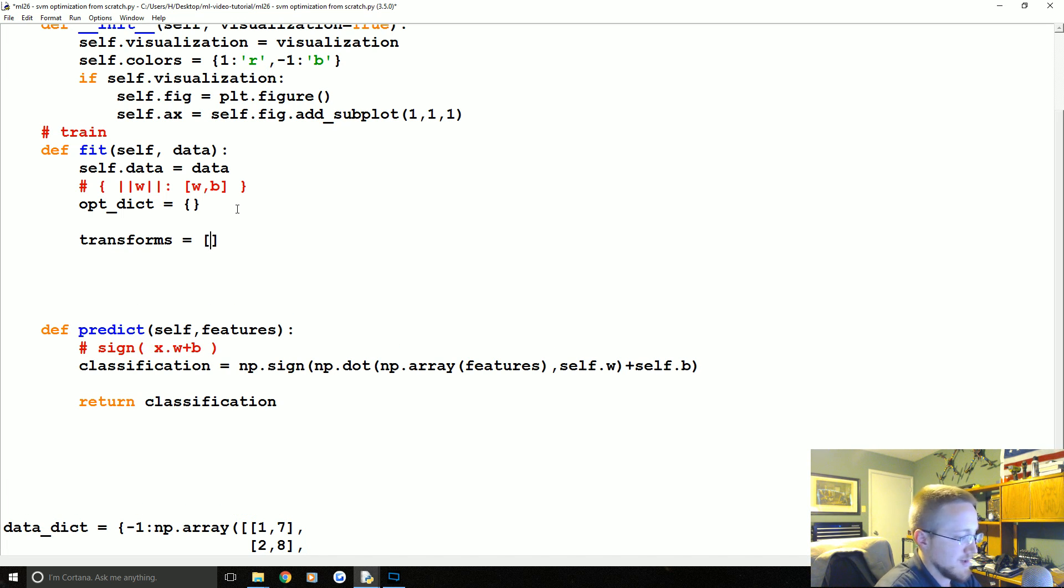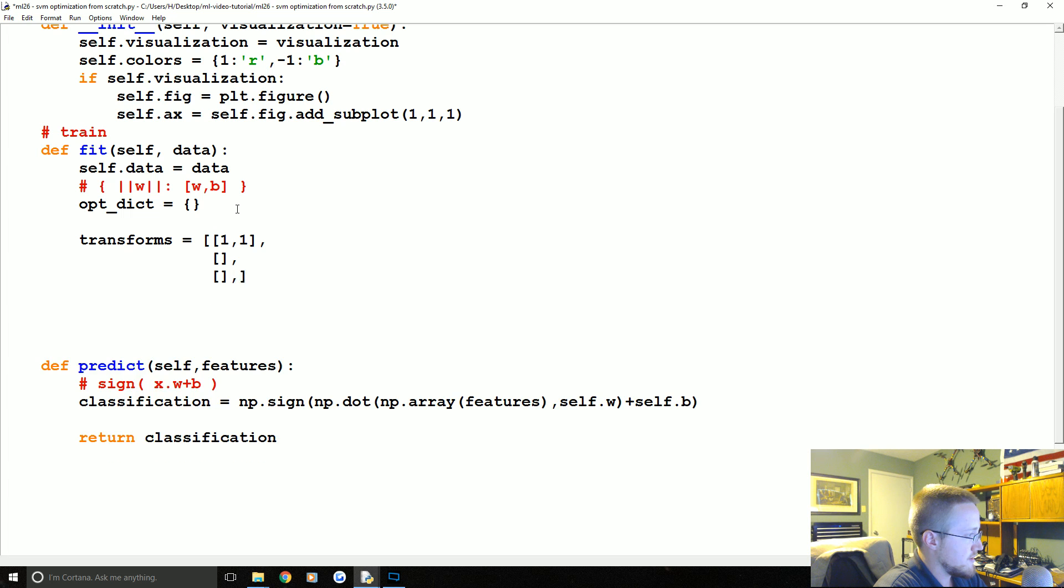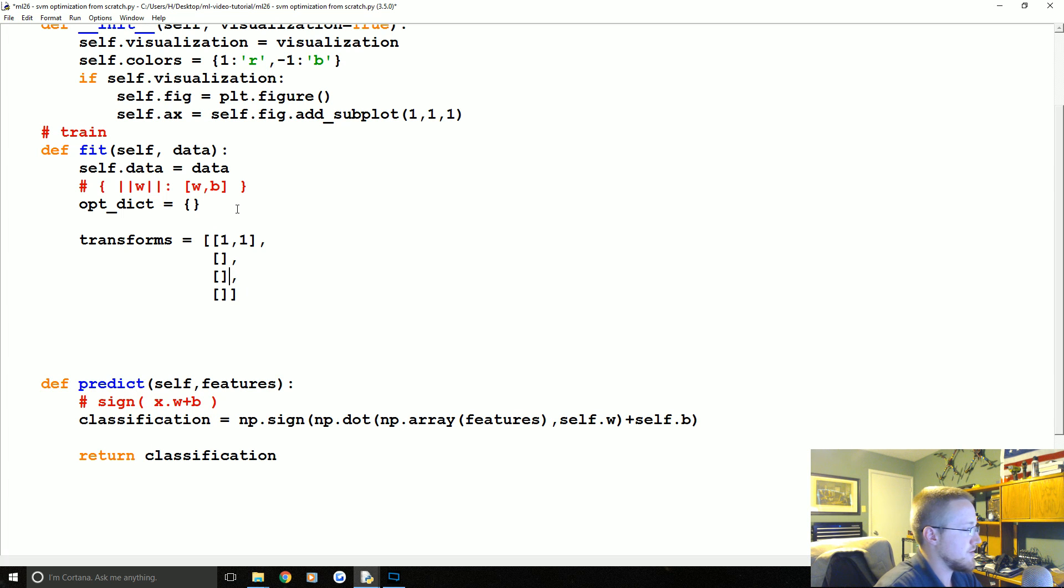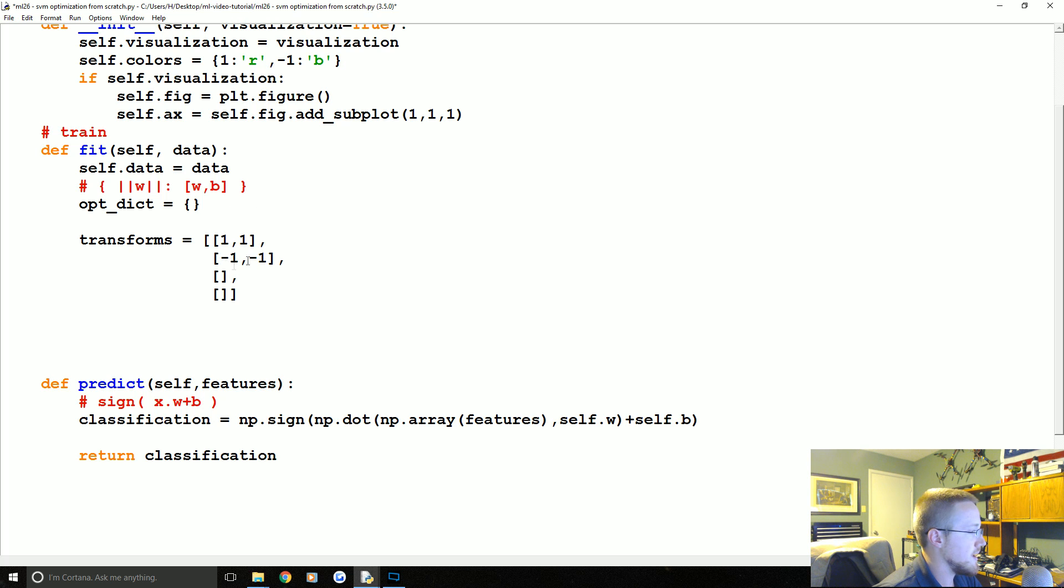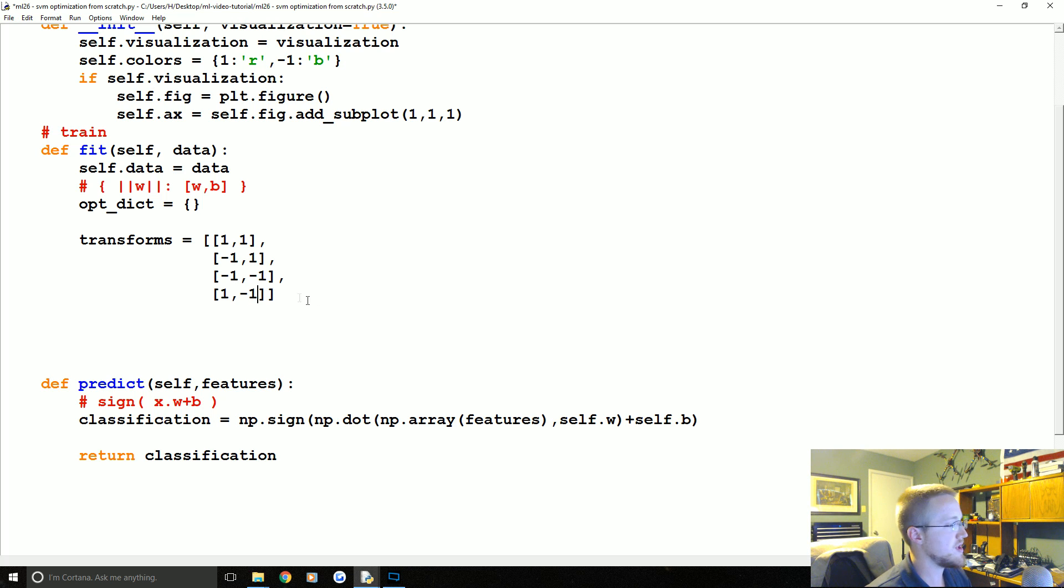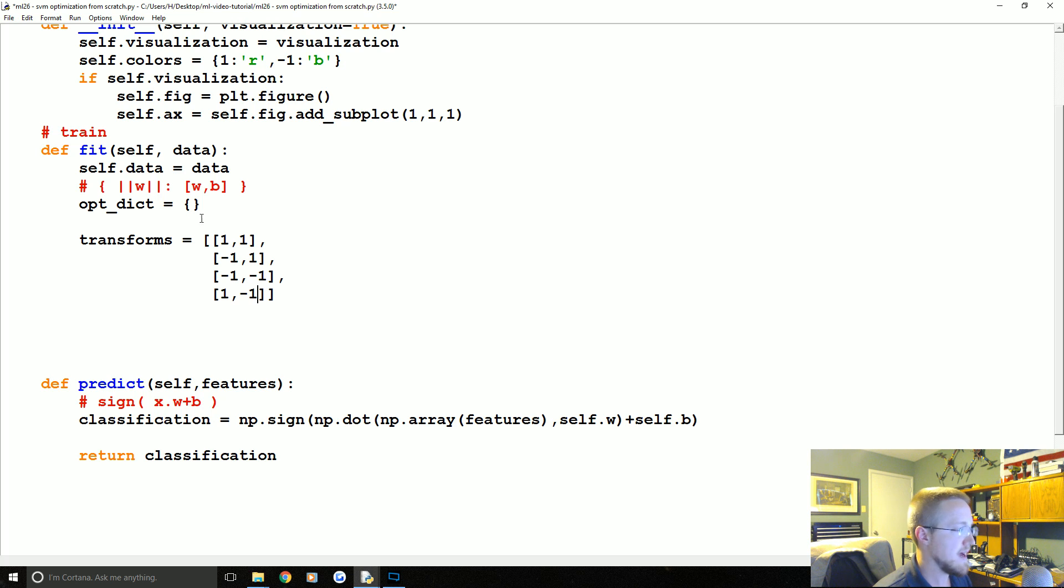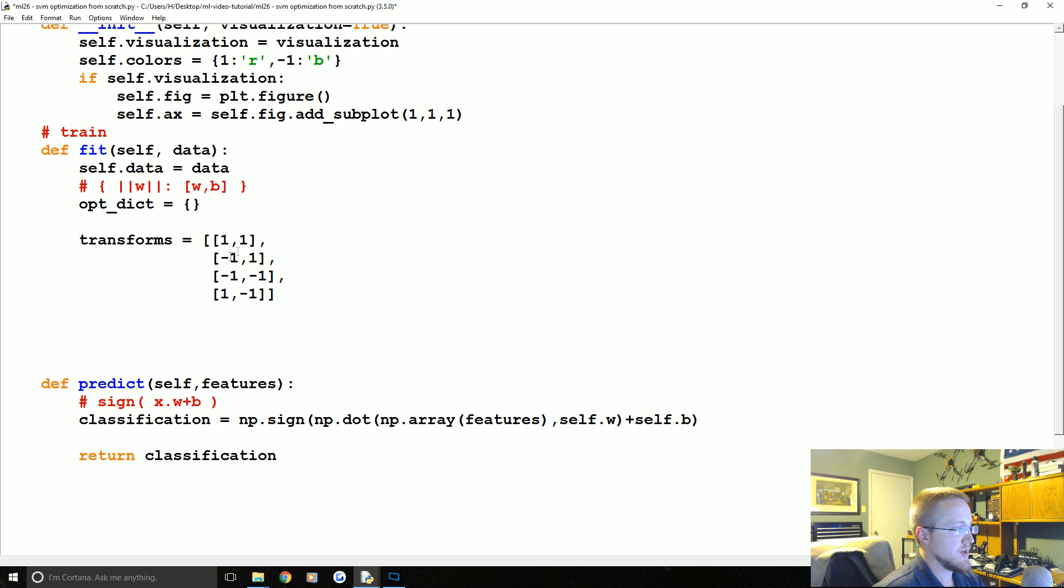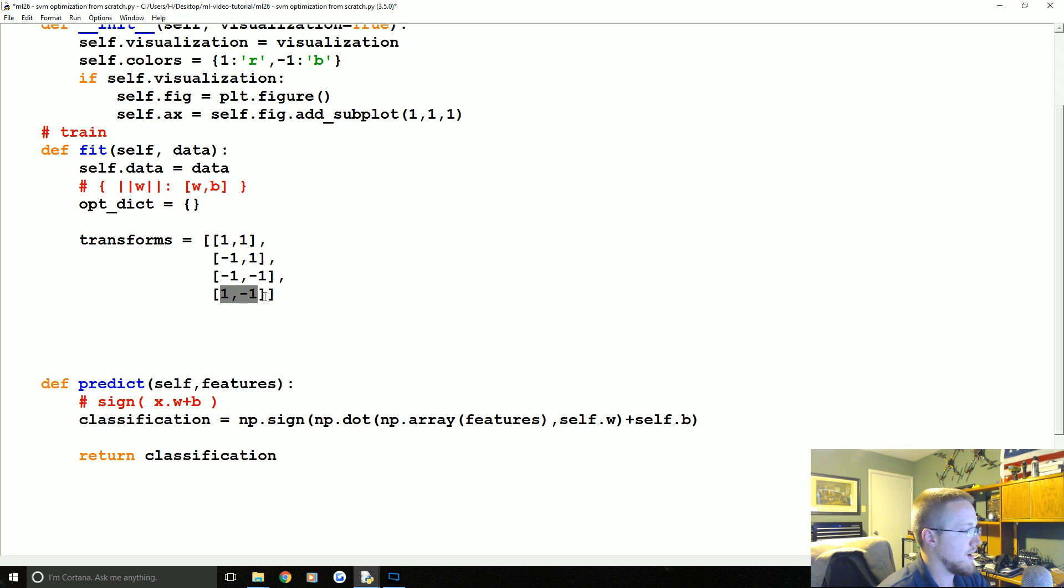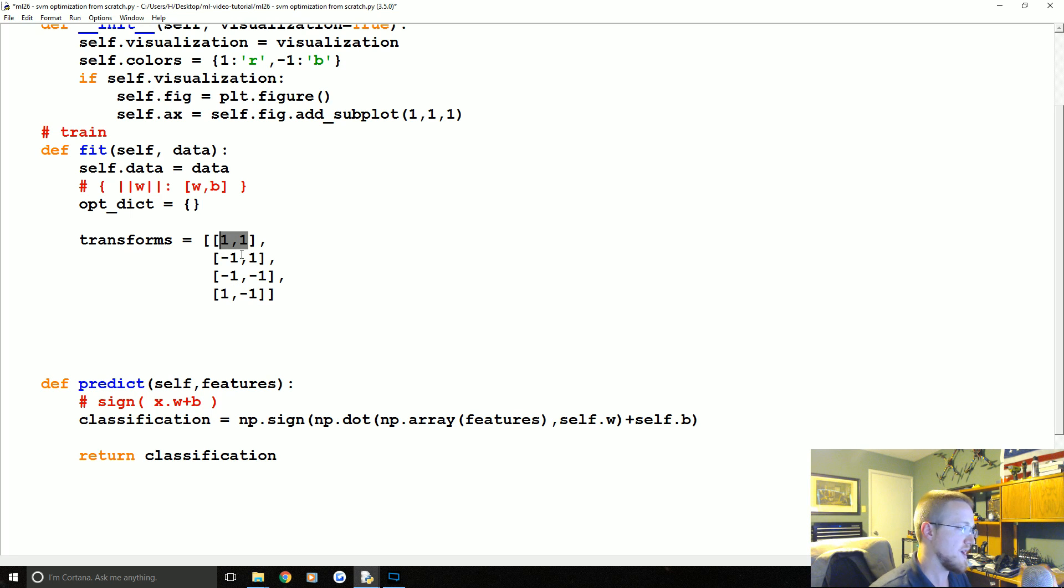The opt_dict is going to be basically the following: the magnitude of w will be our key and then our values will just be a list where it's w and b. That is how this dictionary will be populated. It's going to start off empty though. Now what we're going to do is define transforms. So this, this, and this. We'll do negative one, one, then negative one, negative one, and then one, negative one.